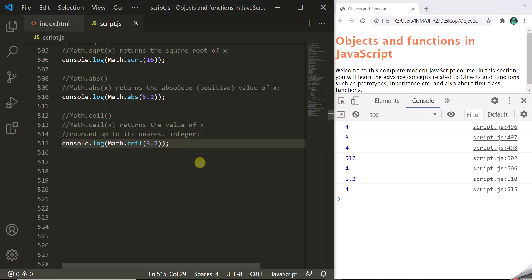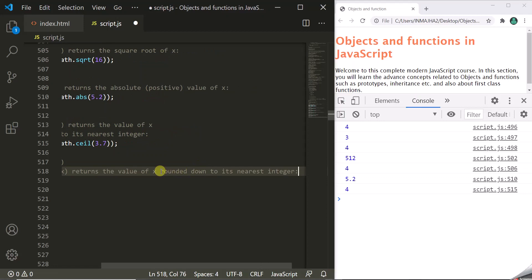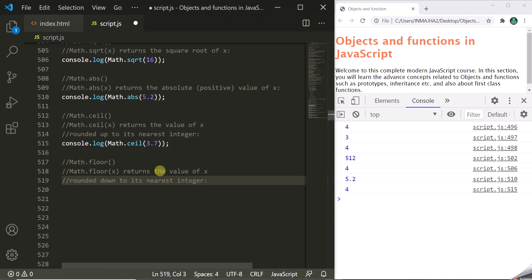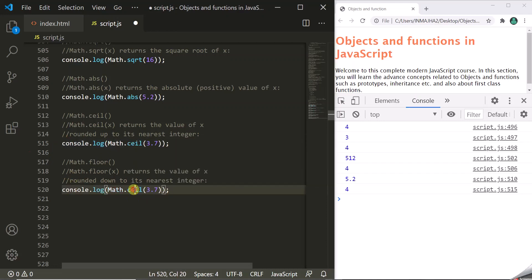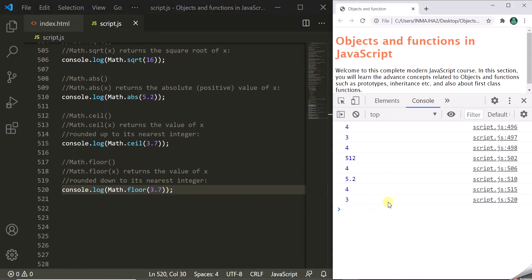On the other hand, we also have Math.floor, which rounds the number down — it gives you the nearest previous integer. Using the same example with 3.7, the nearest previous integer is 3, so it returns 3. So the ceil method rounds up and gives the nearest next integer, while the floor method rounds down and returns the nearest previous integer.